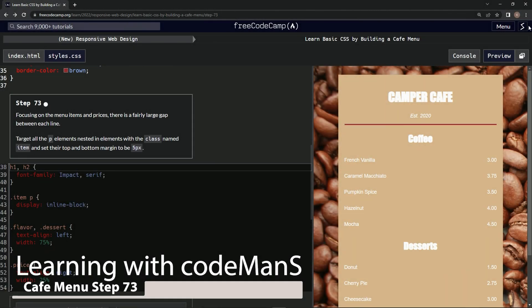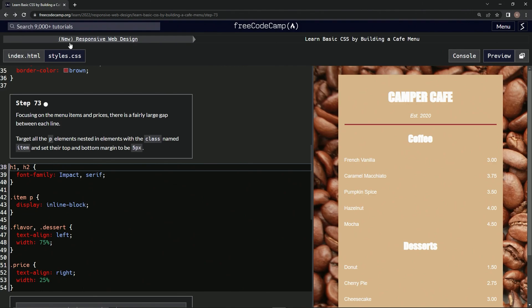Now we're doing FreeCodeCamp's new responsive web design - learn basic CSS by building a cafe menu, step 73. We're focusing on the menu items and prices. There's a fairly large gap between each line.